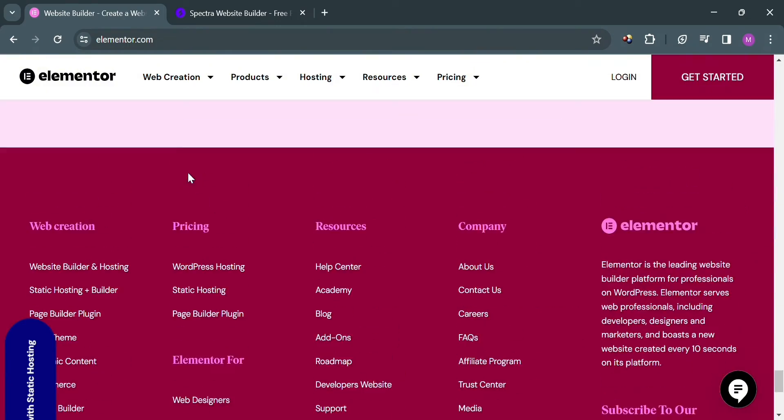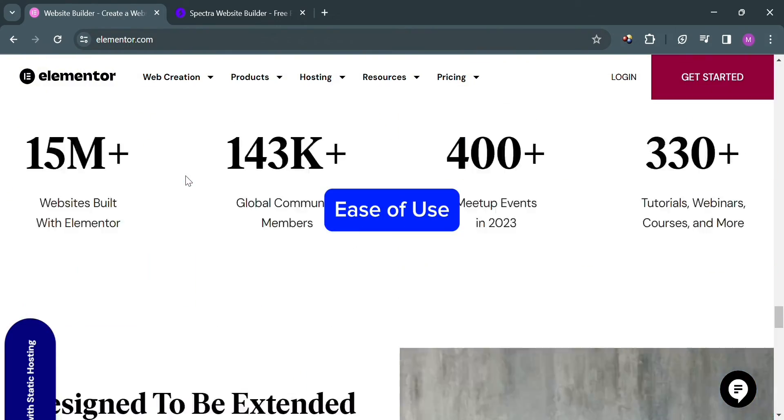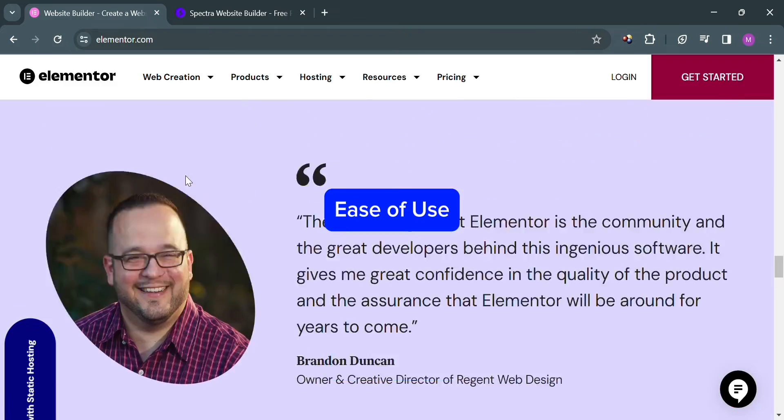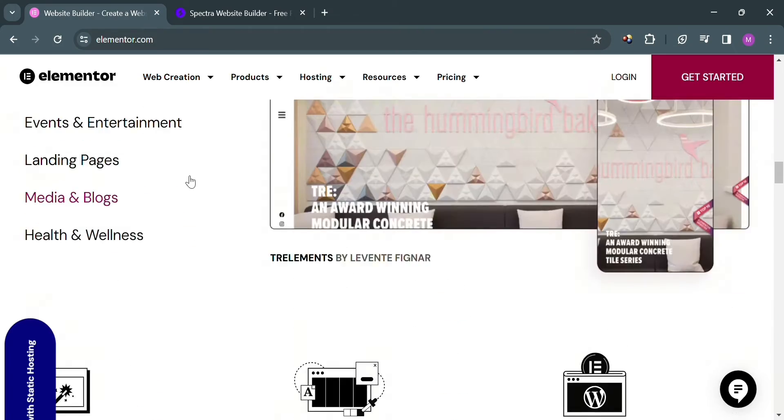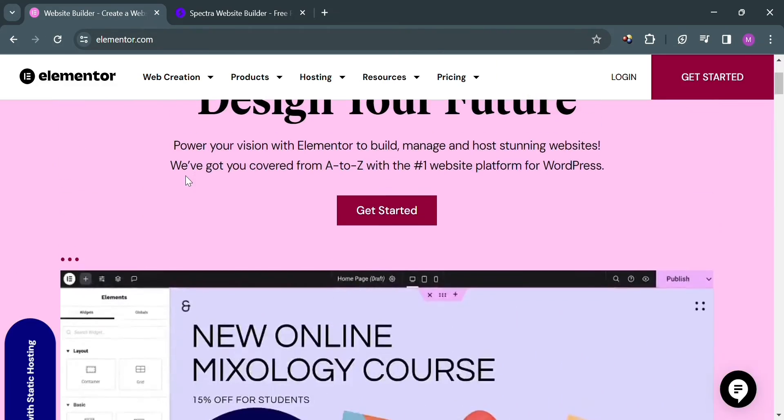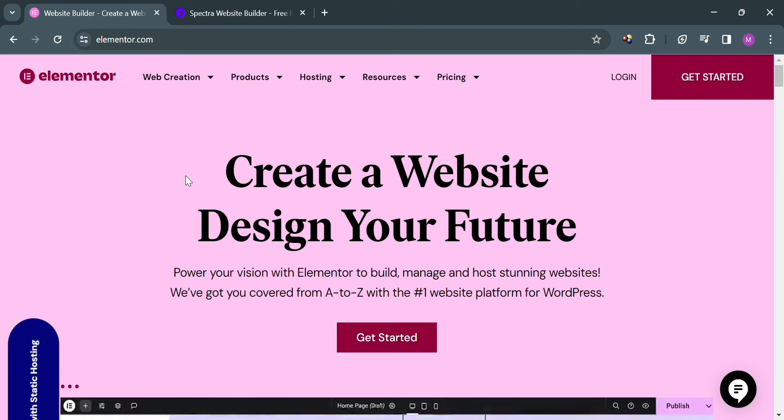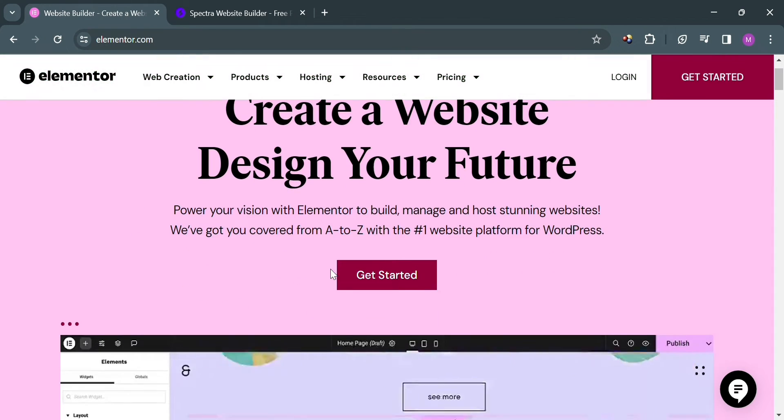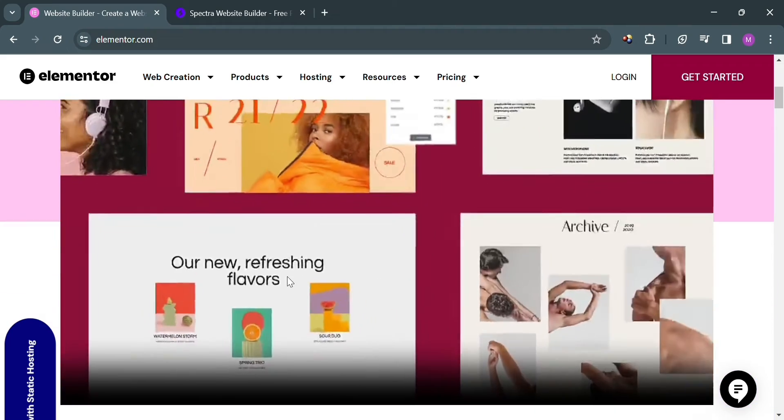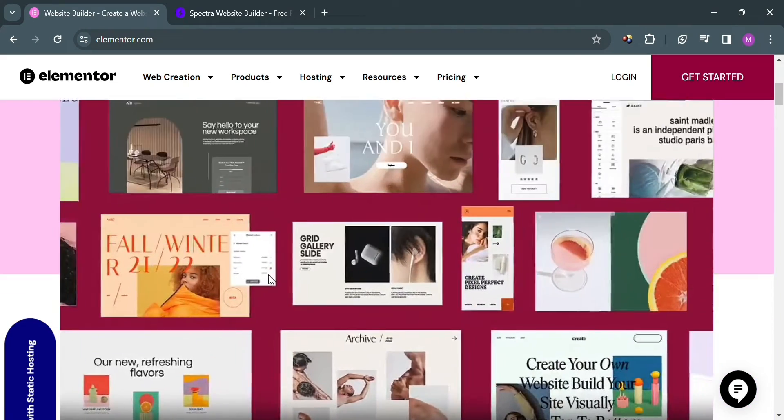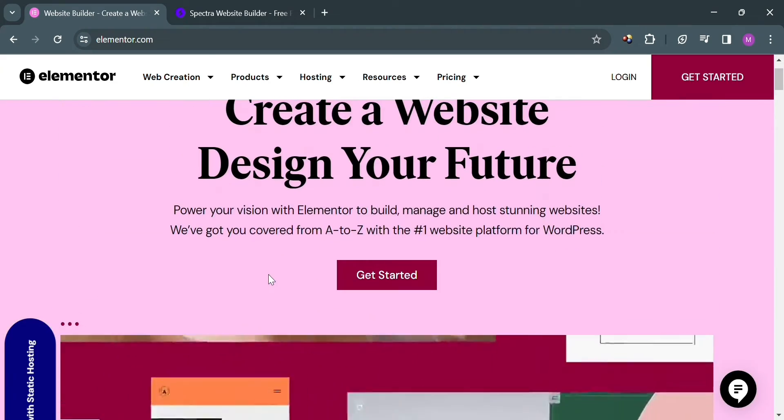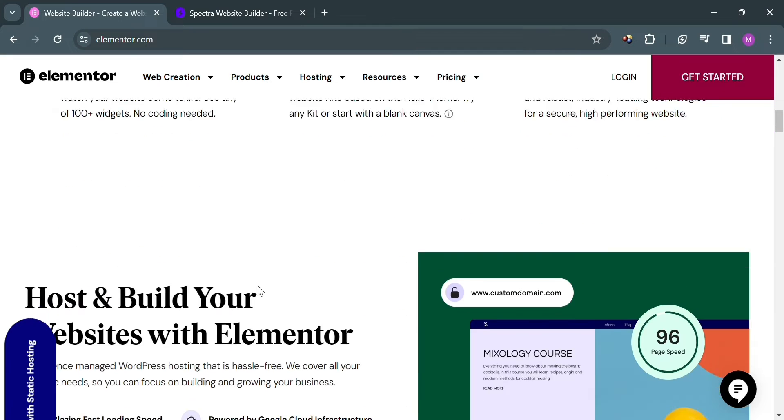Moving on to ease of use of Elementor. In terms of user interface, Elementor offers a clean and intuitive interface with drag and drop functionality. With a learning curve, it's beginner friendly with extensive documentation and tutorials available. It's also highly customizable with a wide range of pre-designed templates, widgets, and styling options.